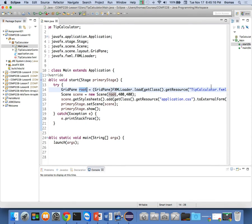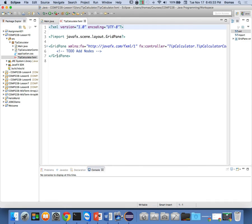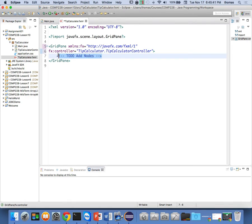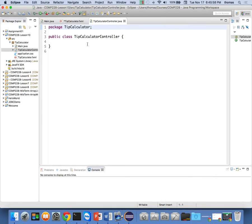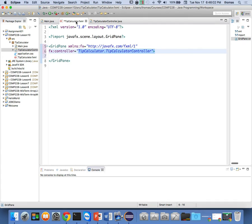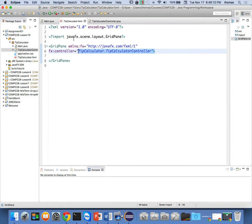It says FXMLLoader.load, and we use the getClass method to get the class and get the resource TipCalculator.fxml. This TipCalculator.fxml is an XML file. Who knows XML? You should all know a little bit of XML — it's a markup language. The FXML looks like this, defining what the GridPane looks like. We have fx:controller, which points to the TipCalculatorController. My TipCalculatorController right now is empty. So here's my TipCalculator, here's my controller, and here's my view. We can also have something called a Model — this goes right back to the Model-View-Controller scenario.